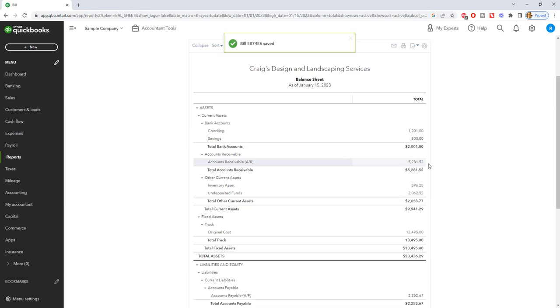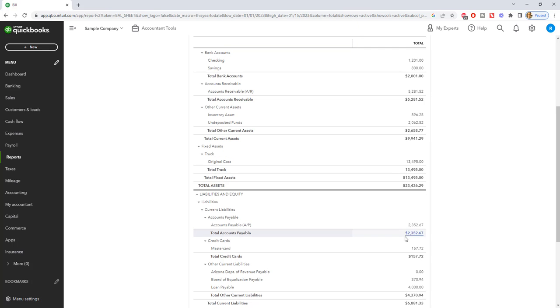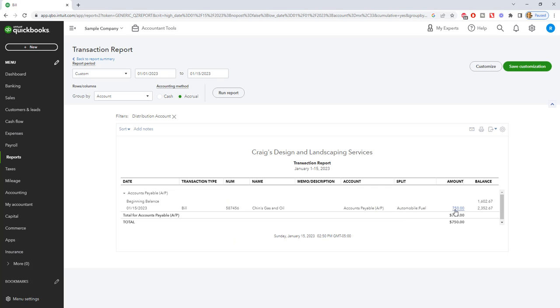Then I'm going to take you back to the balance sheet here as of January 15th. And you're going to see now accounts payable has increased by that amount. So if I double click this to see the detail, you're going to see that this 1/15/2023, the bill we just entered, increases accounts payable.